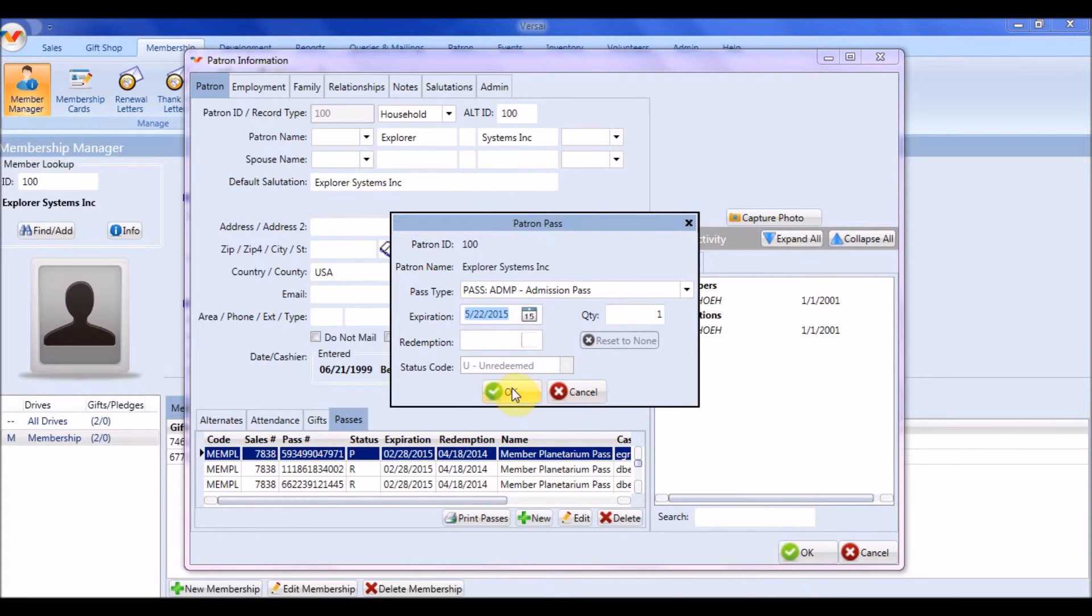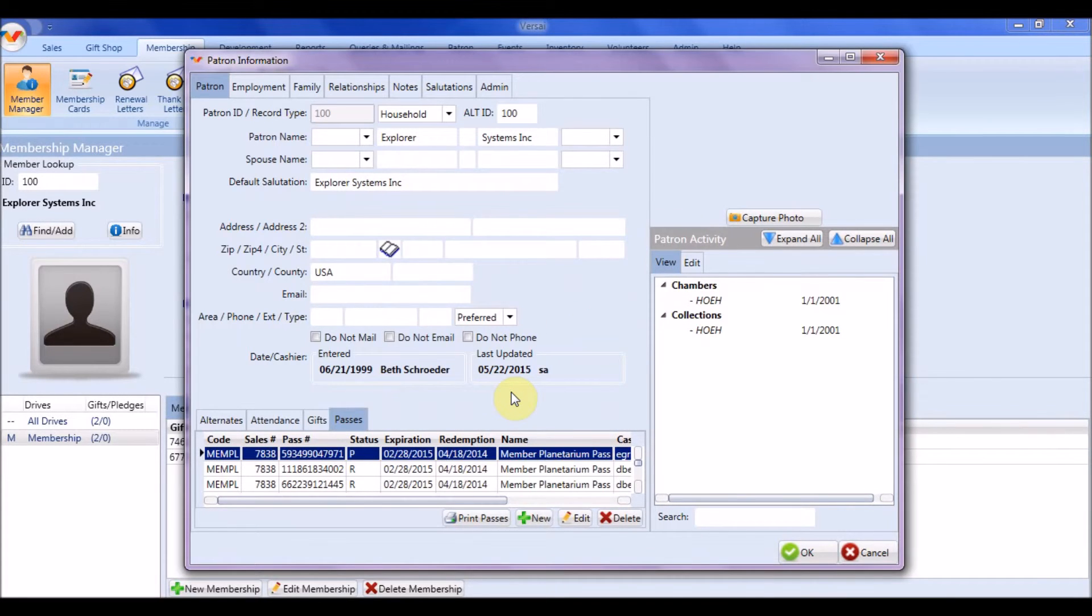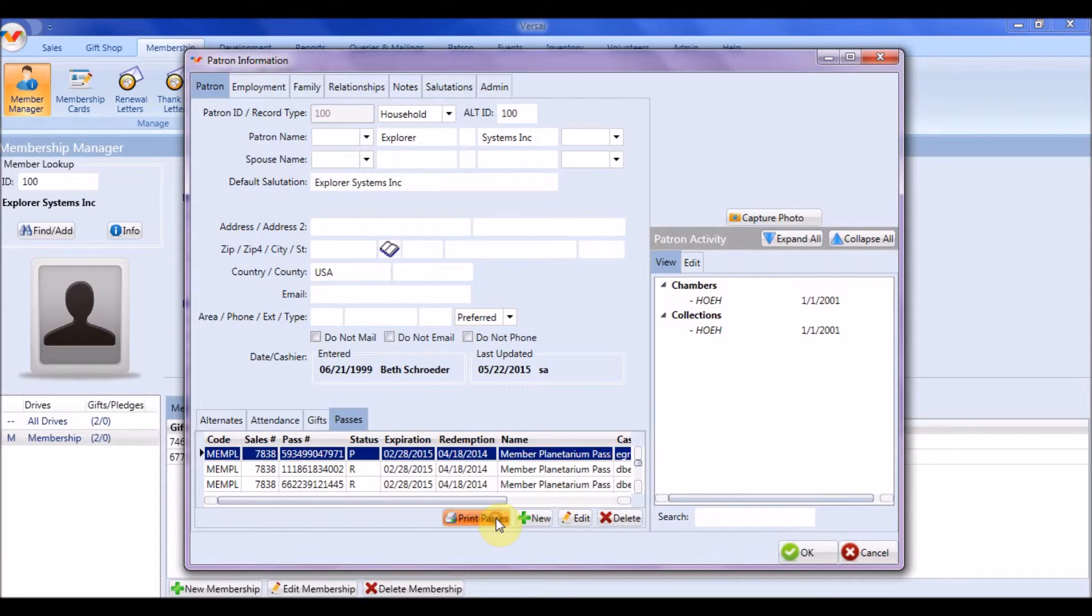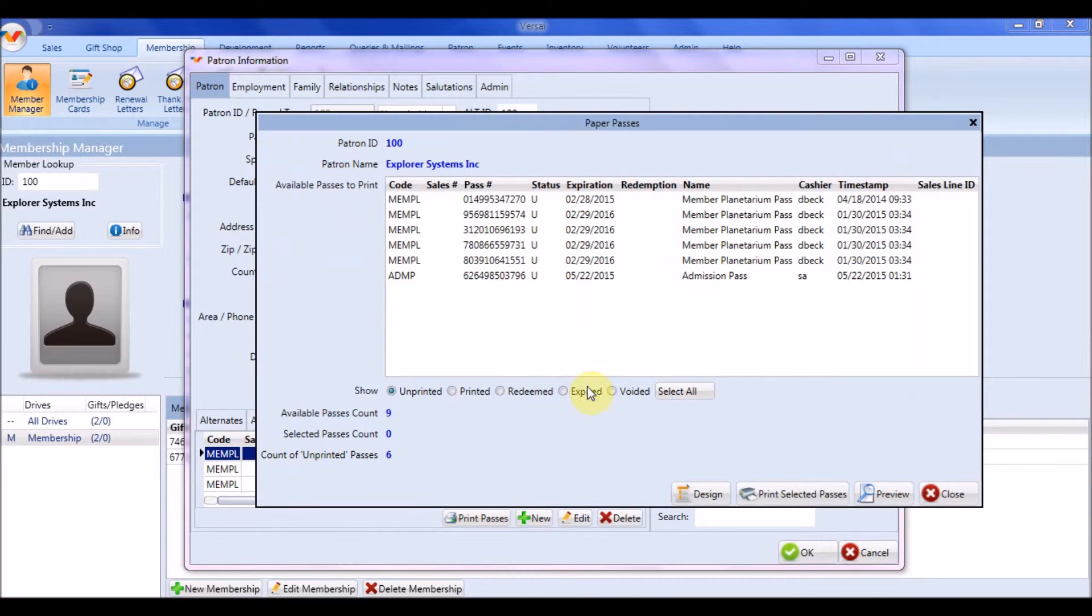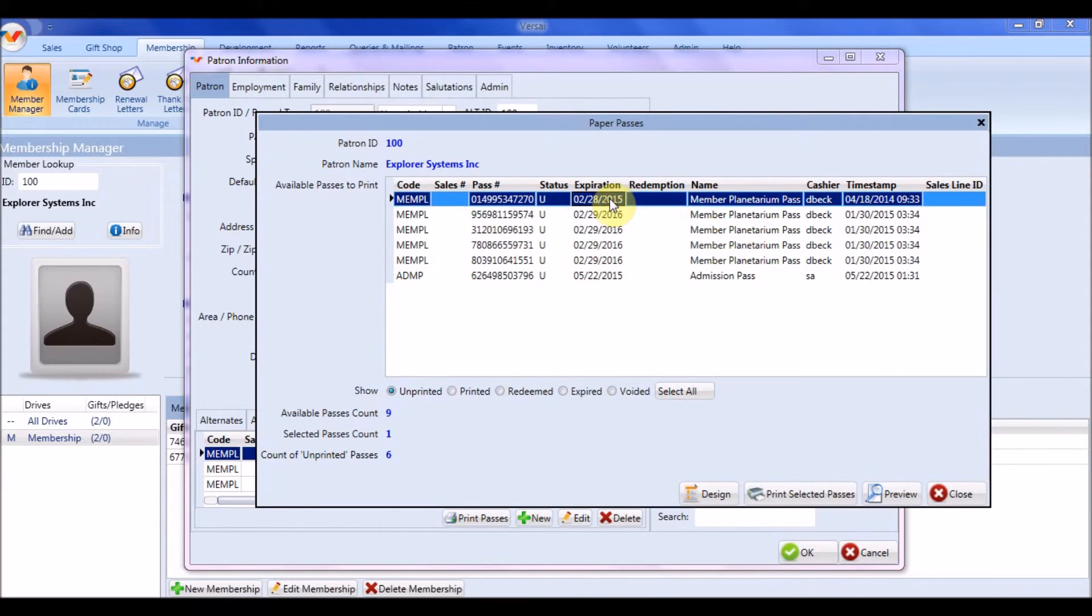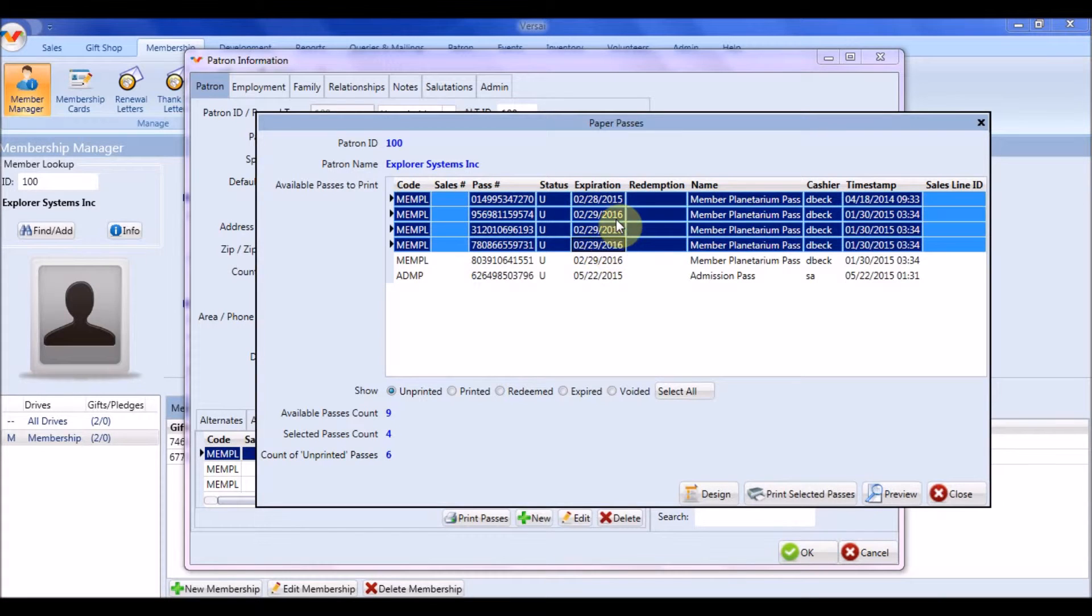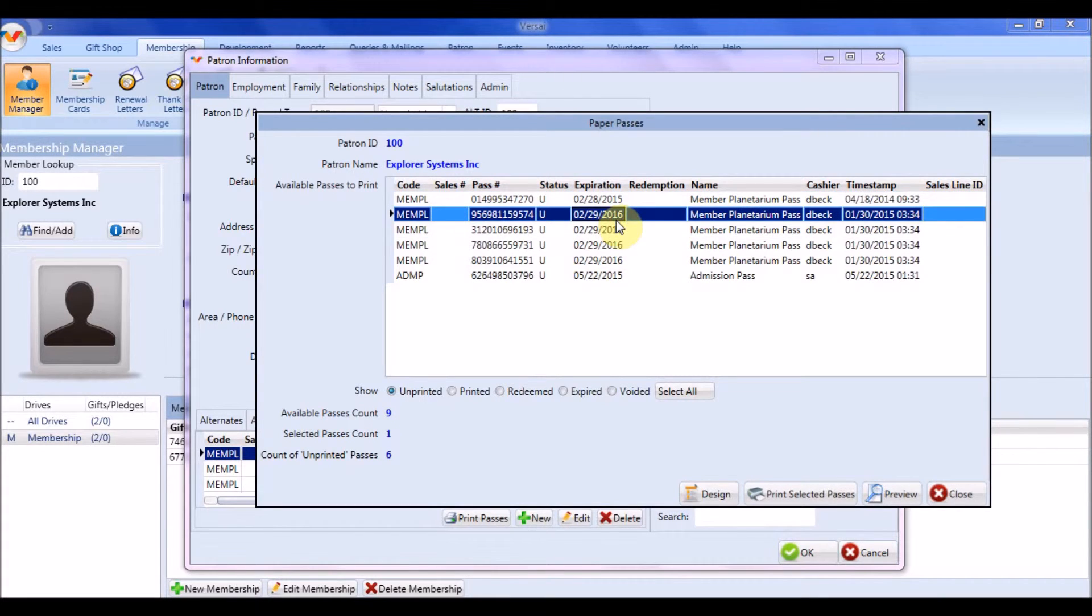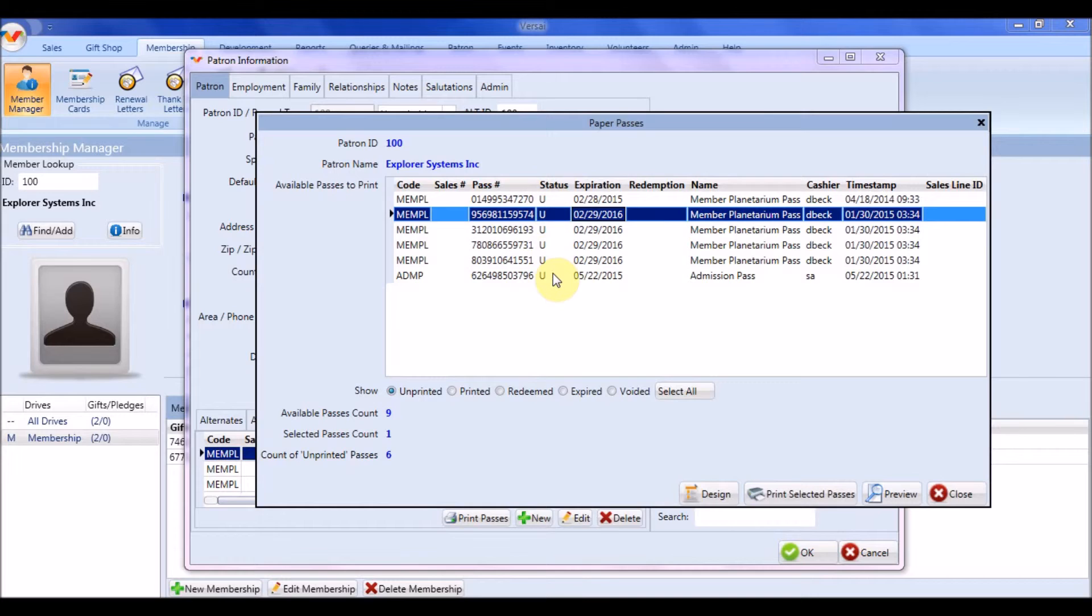For printed pass, you will need to print them. Press Print Passes. Then, from the Print Passes dialog, you may multi-select them or just print one. Notice the pass number is unique for each printed pass. Also notice that they are all marked as U, unprinted or unredeemed, until you actually print them. You will not be able to redeem a printed pass unless it is marked as P, for printed.